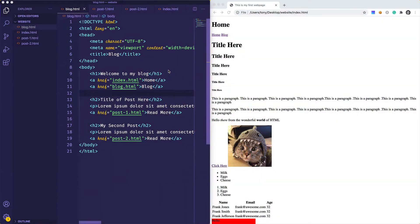Welcome back. In this video we are going to be talking about CSS, and I'm going to show you how you can include CSS in your HTML web pages. There are three ways that we can include CSS: inline, internal, and external. Let me go ahead and show you an example of each.